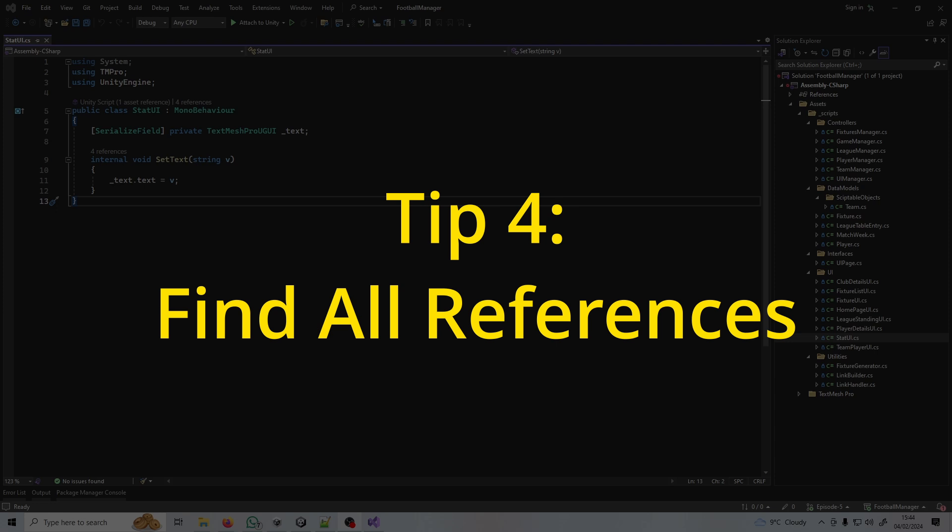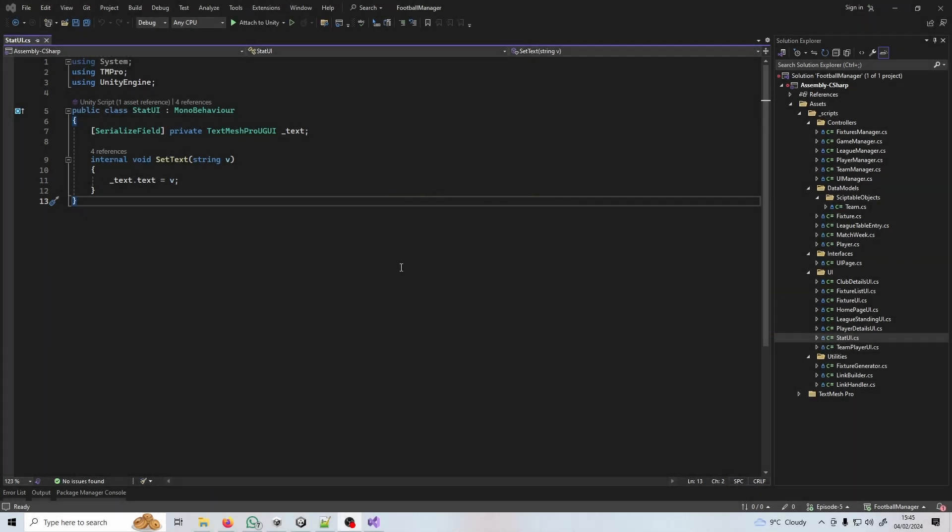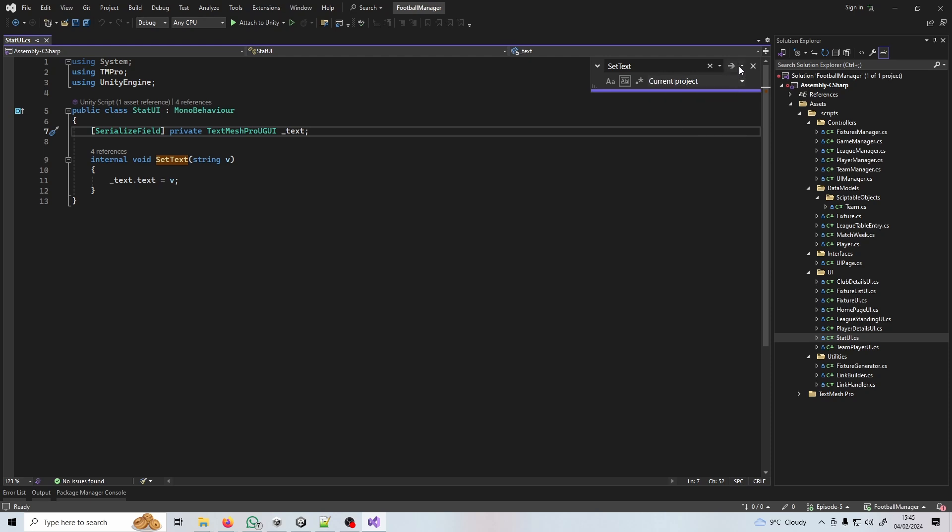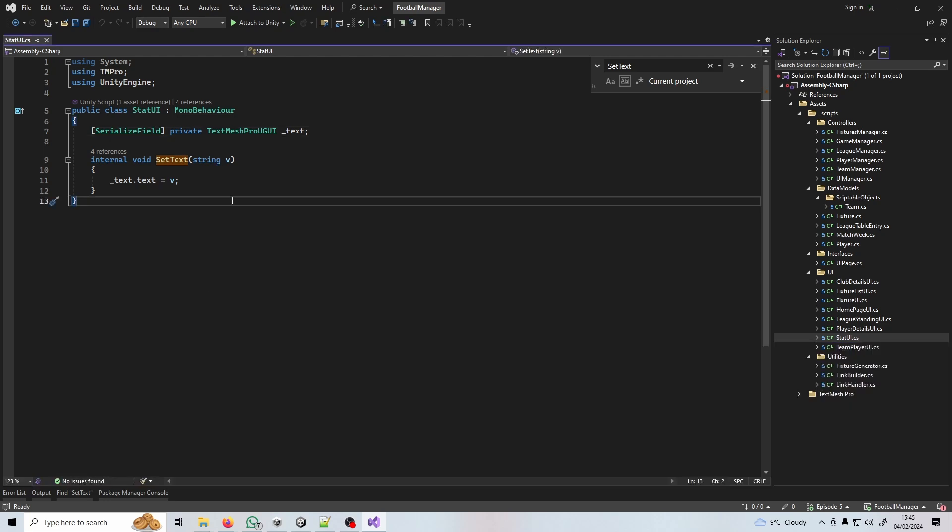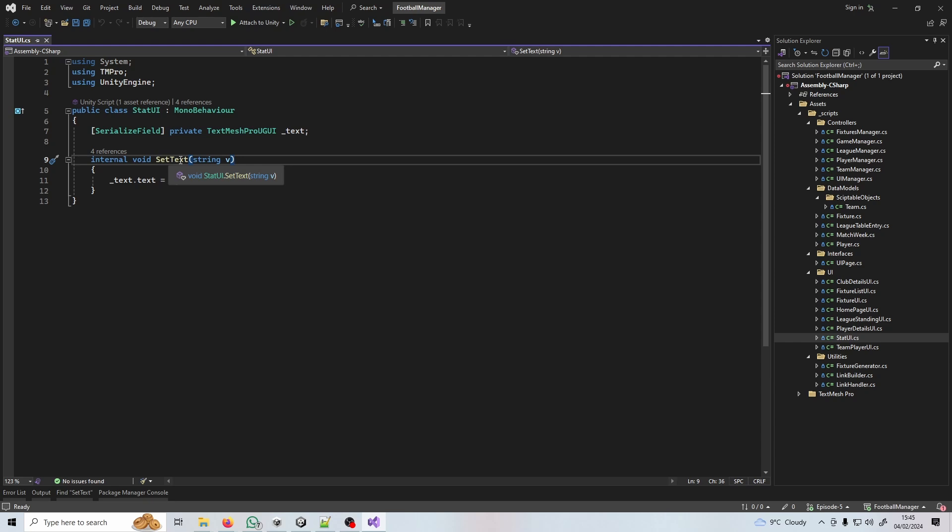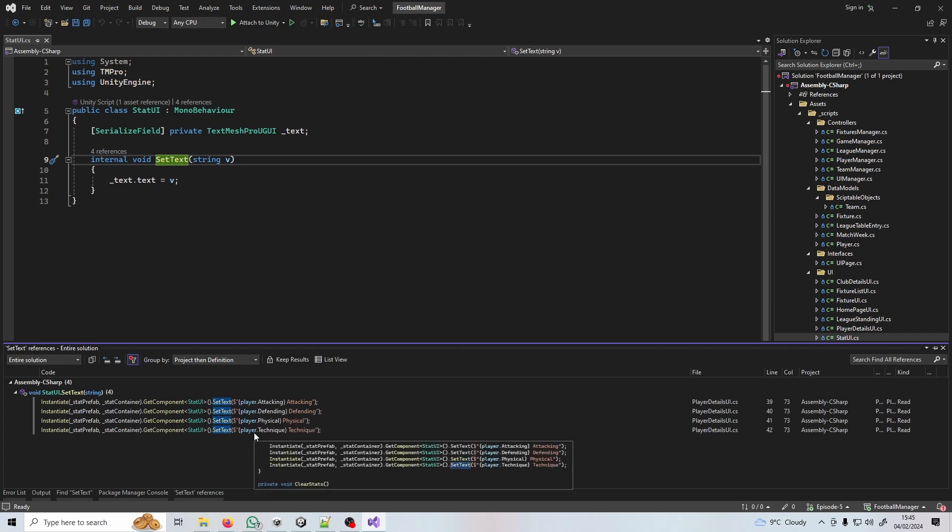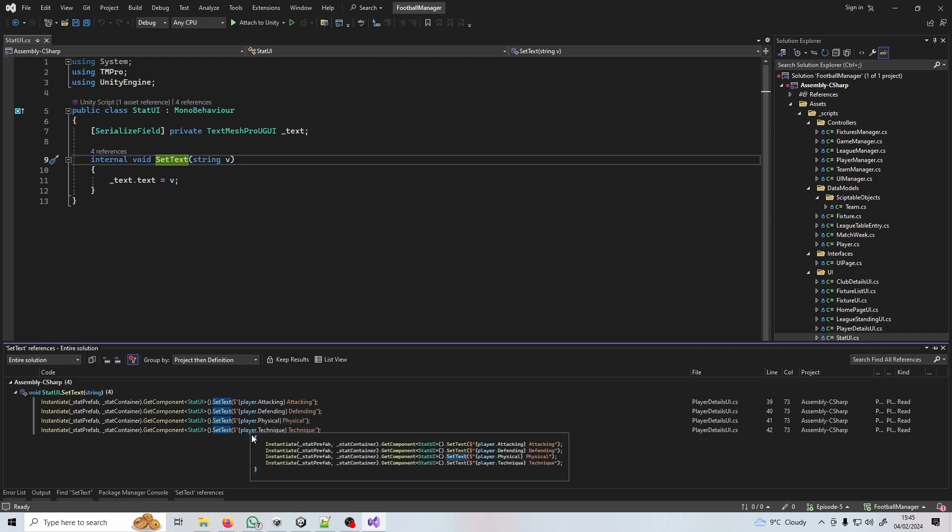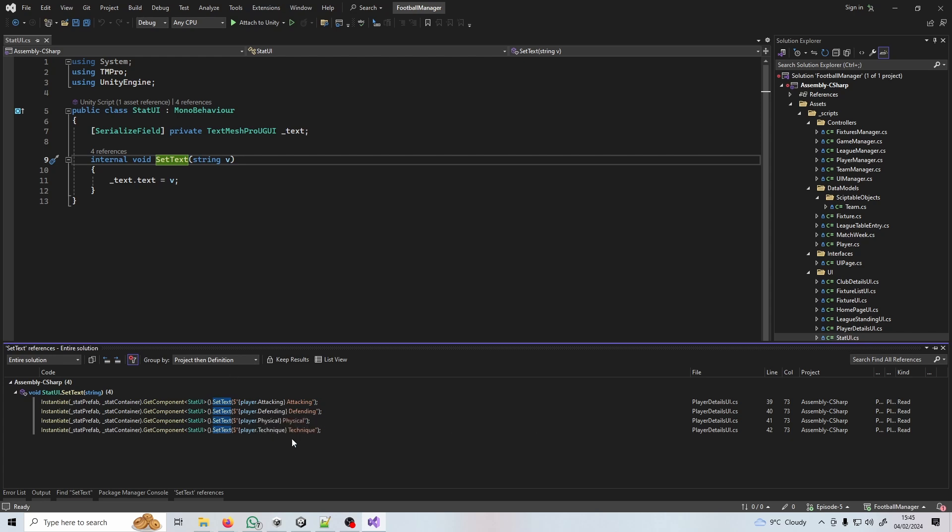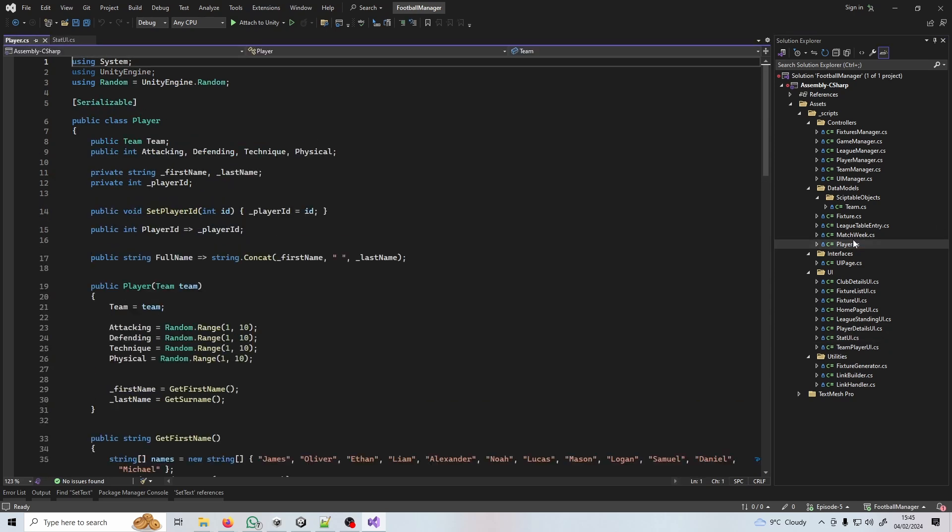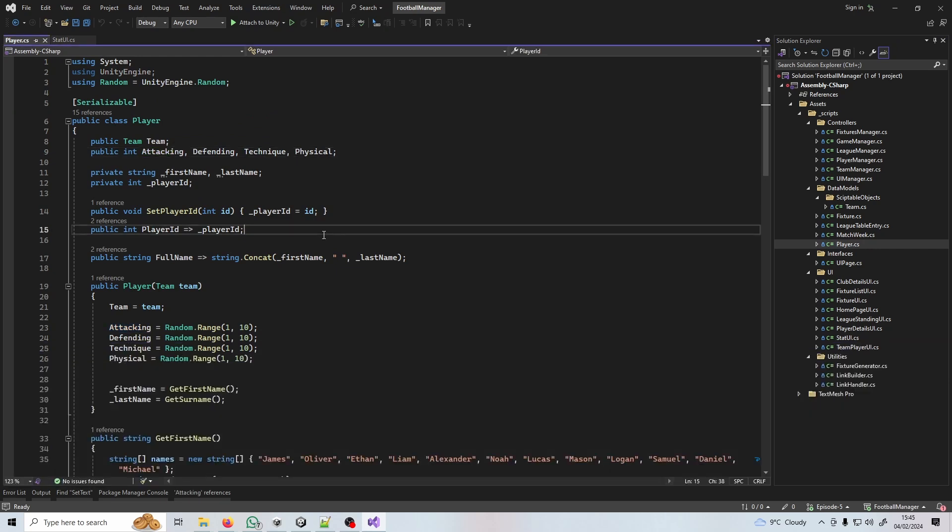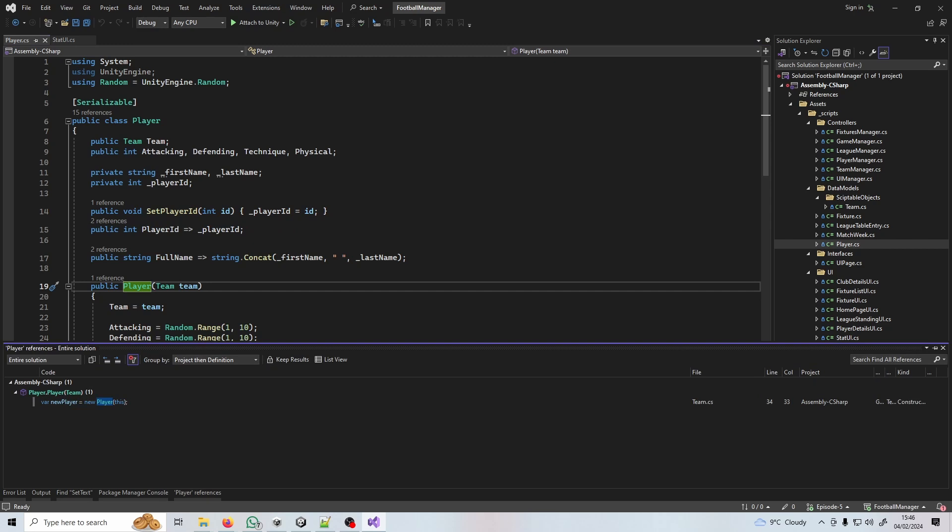Tip number four is find all references. You're familiar with a ctrl F search right? Let's say you want to find every time we're calling set text. We do ctrl F, type in set text, set this to entire solution or current project, and then do find all. What if I told you there was a method for doing that that's a bit less shite? Instead of doing that, find this, right click, find all references and it does the same thing. You're not relying on not having certain spelling mistakes or having two methods or variables that are spelt similarly. This works for a method, a variable, or a class.